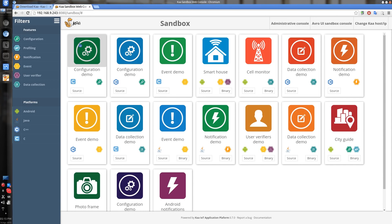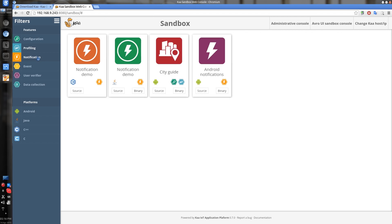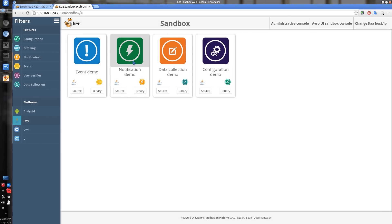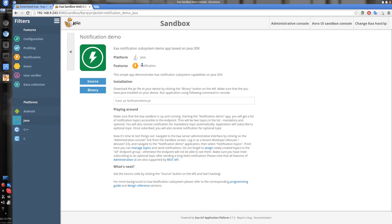Here you see a list of demo apps available in your Sandbox. Each application card shows the name of the demo, target platform, and the list of Kaa features it demonstrates. If you're looking for something specific, try the filters on the left. Once you open one of the cards, it shows you the details screen with even more information. Here is something you'll love about the new Sandbox — it no longer requires you to build the source code in order to play with some of the apps. Instead, just click on the Binary button and it will build an executable for you right away.